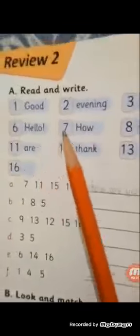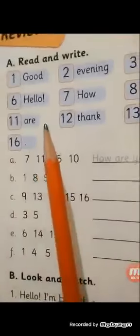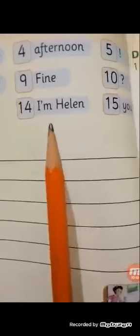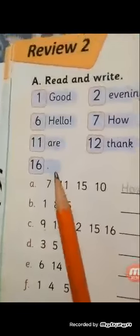Here we have some words. Number 1: good. Number 2: evening. Number 3: good bye. Number 4: afternoon. Number 5: exclamation mark. Number 6: hello. Number 7: how. Number 8: morning. Number 9: fine. Number 10: question mark. Number 11: hour. Number 12: thank. Number 13: comma. Number 14: I am Helen. Number 15: you. Number 16: full stop.